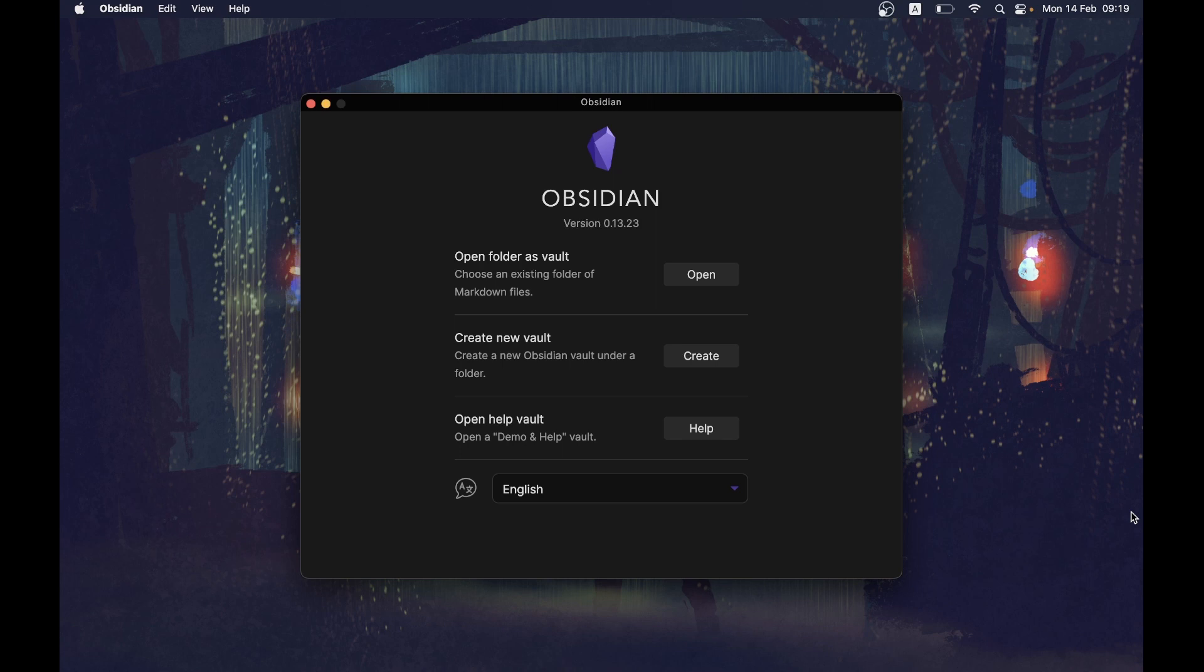The folders and notes in Obsidian are folders and notes on your computer. Moving them between vaults is as easy as moving your files from one folder to another.